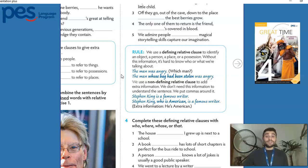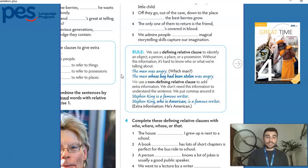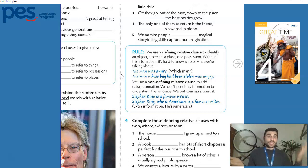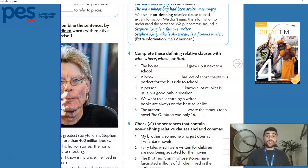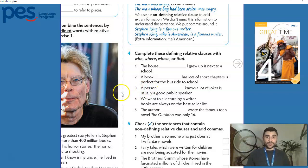Non-defining relative clauses give information you can take out and the sentence still makes sense. Defining relative clauses are necessary — without them, you cannot understand the sentence properly. Let's practice a little bit. In exercise four, complete these defining relative clauses with who, where, whose, or that. Pause the video, complete the sentences, then come back and we'll check. Good luck!